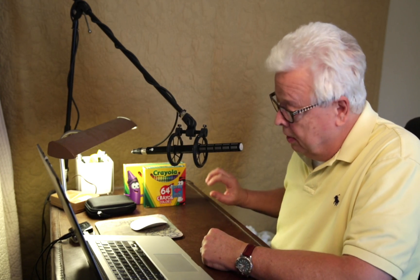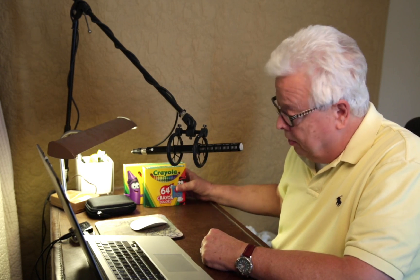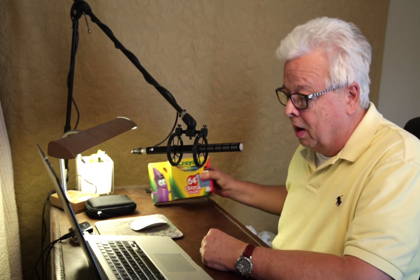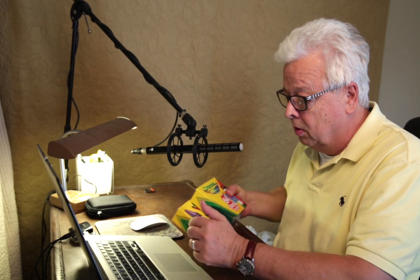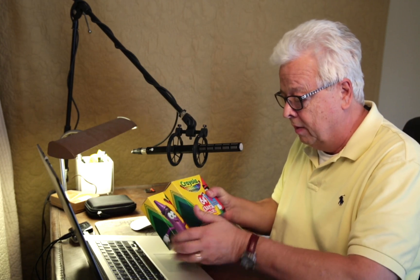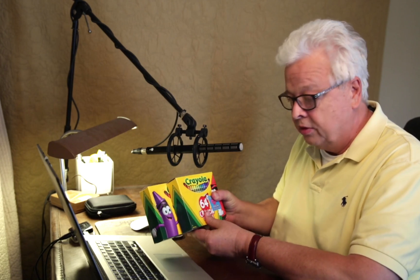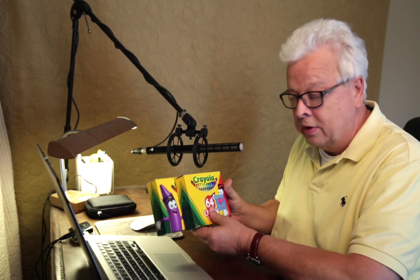All righty class, let's talk about color and the three main color spaces you'll encounter when processing your raw images. To help us with those illustrations, we're going to turn to these two fine boxes of Crayola crayons - one that's 64 crayons and another that has 96.